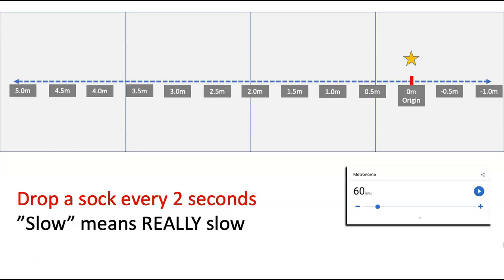So what you're going to do here is you're going to drop a sock. So you're going to turn the metronome on. You're going to start moving on a beat and you're going to drop a sock every two seconds. Now in this experiment, slow, when it says move slow, means really slow.